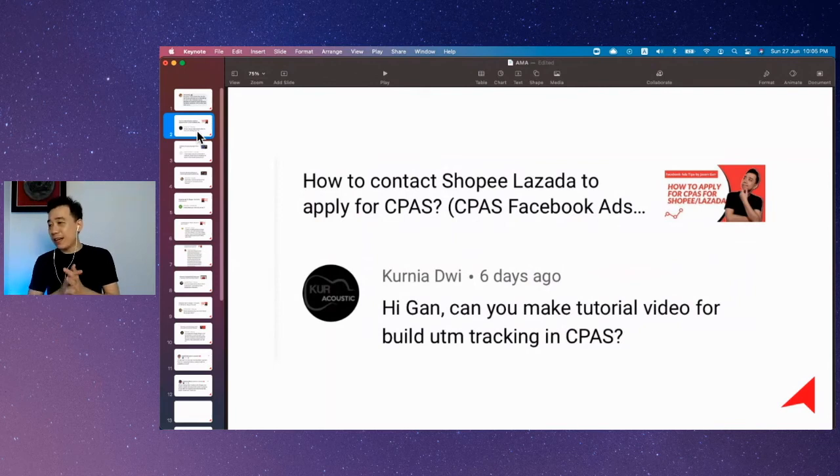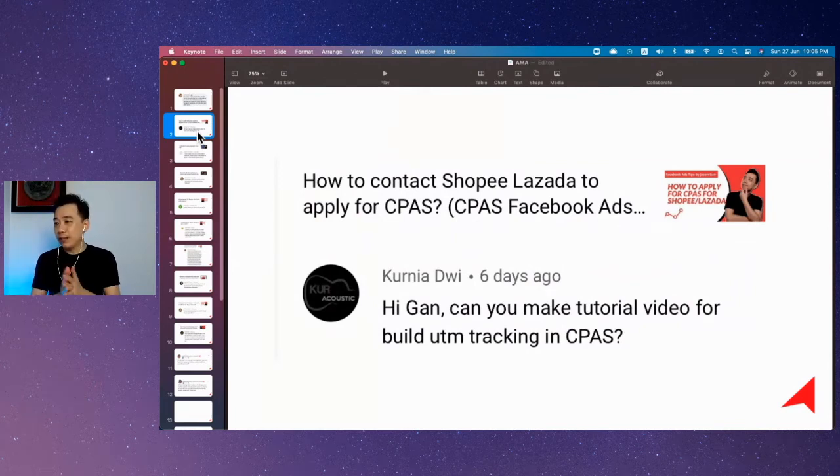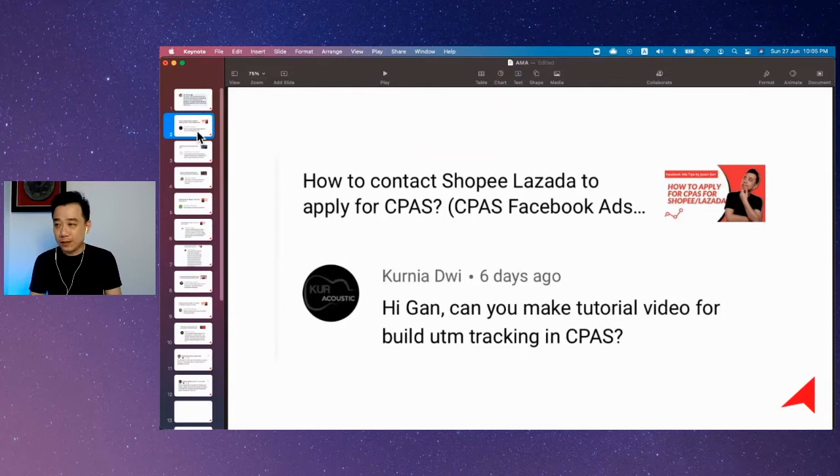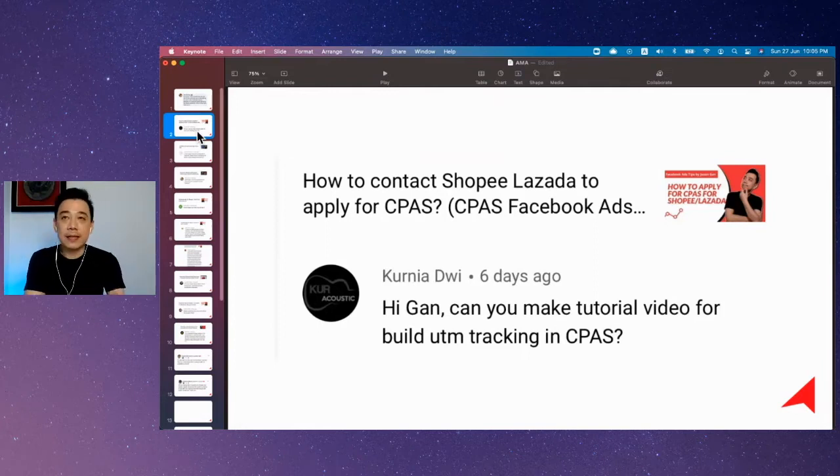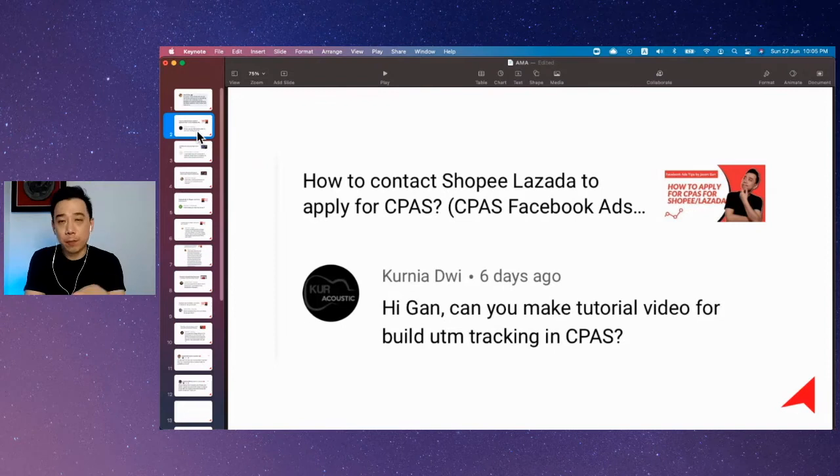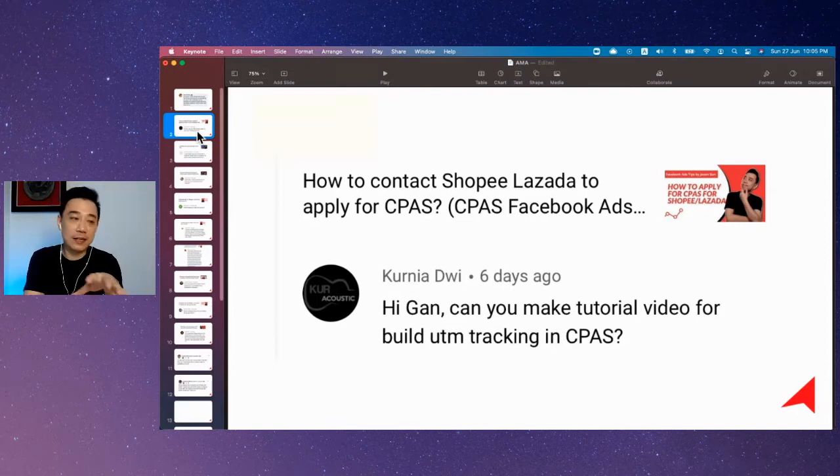Kurnia was asking how do we build UTM tracking in CPAS. That's a very good question. For those who are new, CPAS is a feature for Shopee and Lazada sellers.